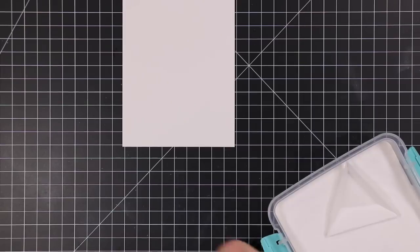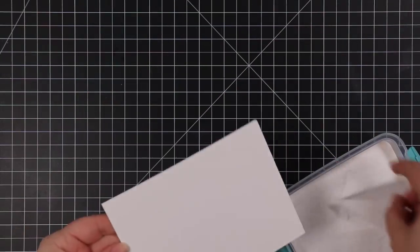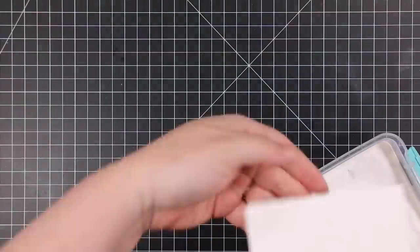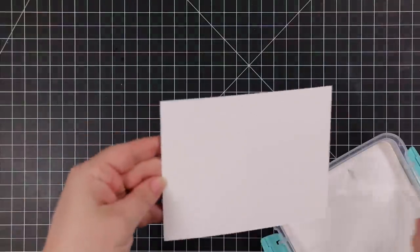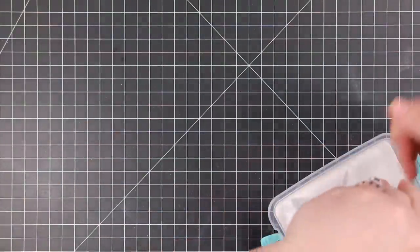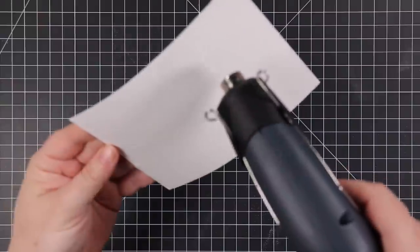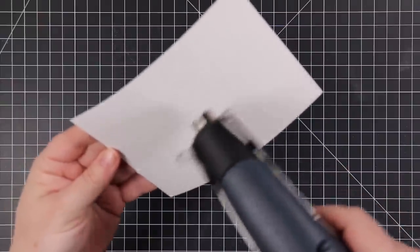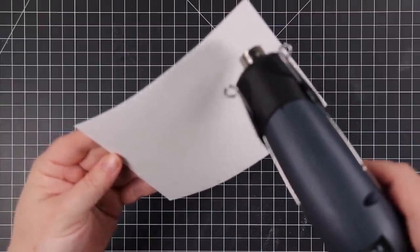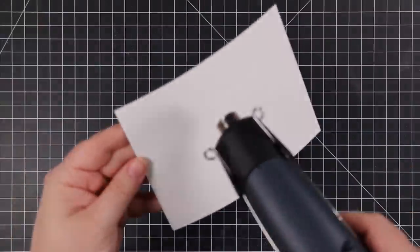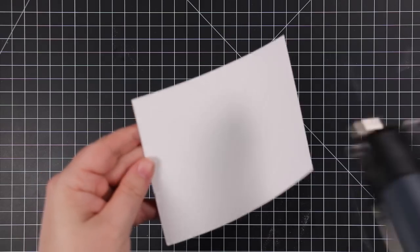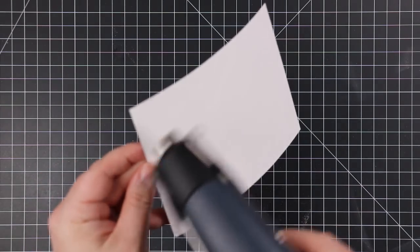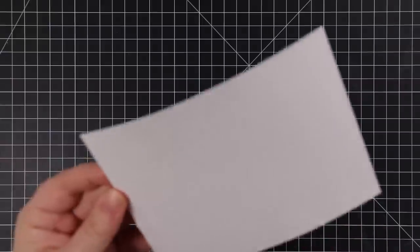I'm going to cover this with Simon's detail white embossing powder, make sure everything's coated, tap off the excess. Then I will melt this with my heat tool, always tilting it in the light because white on white is impossible to see. Make sure everything is smooth and shiny and melted and you're good to go.